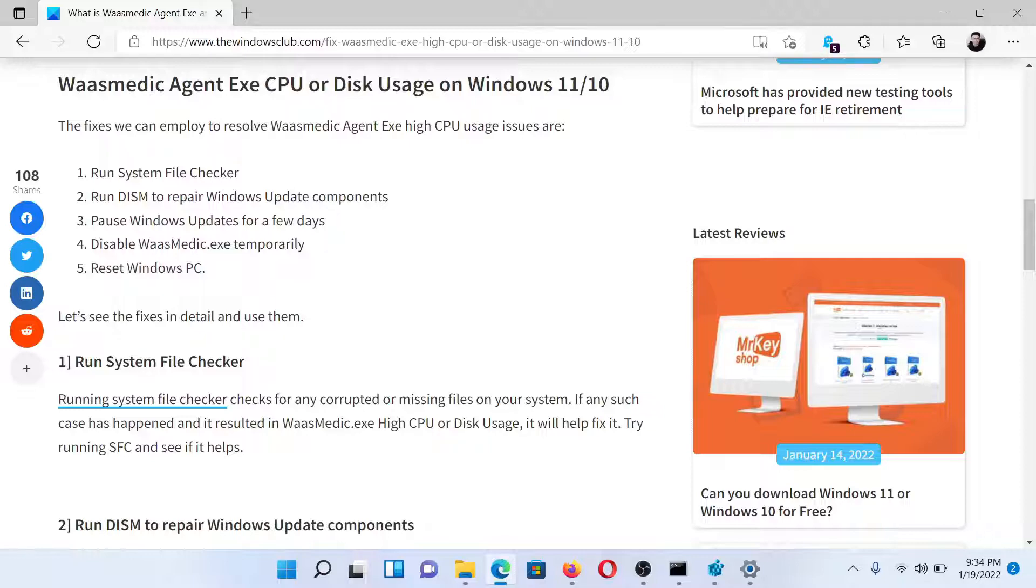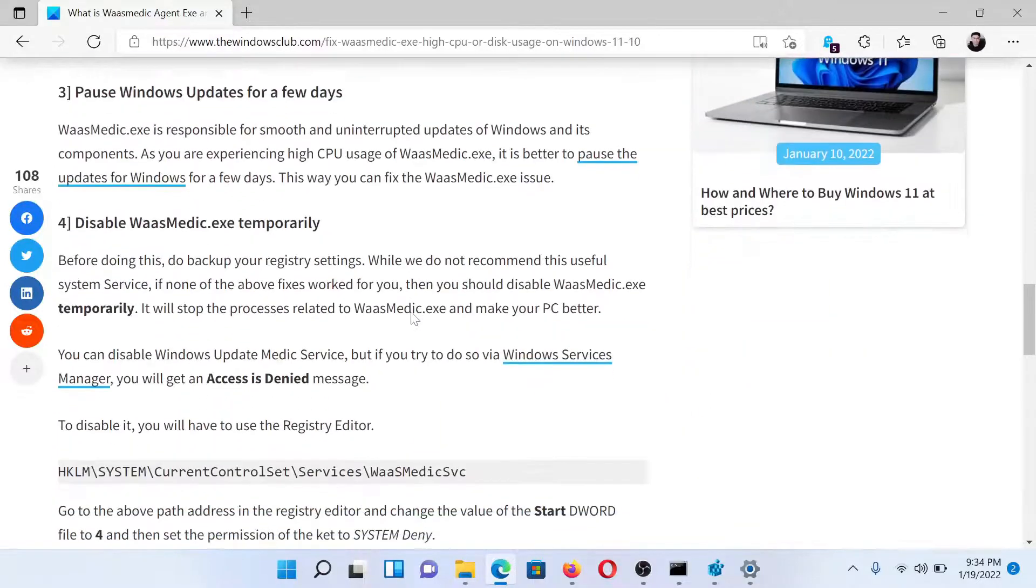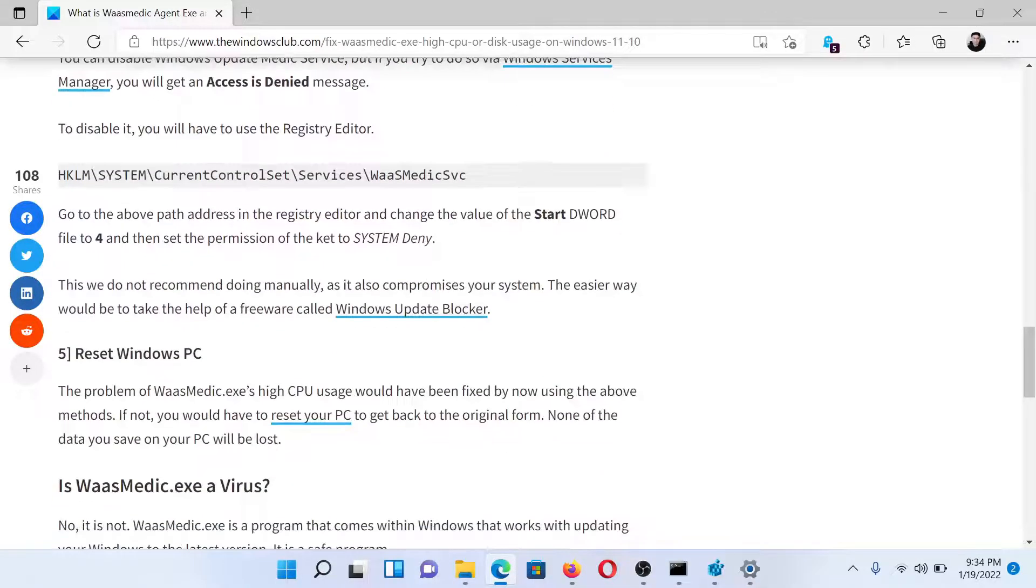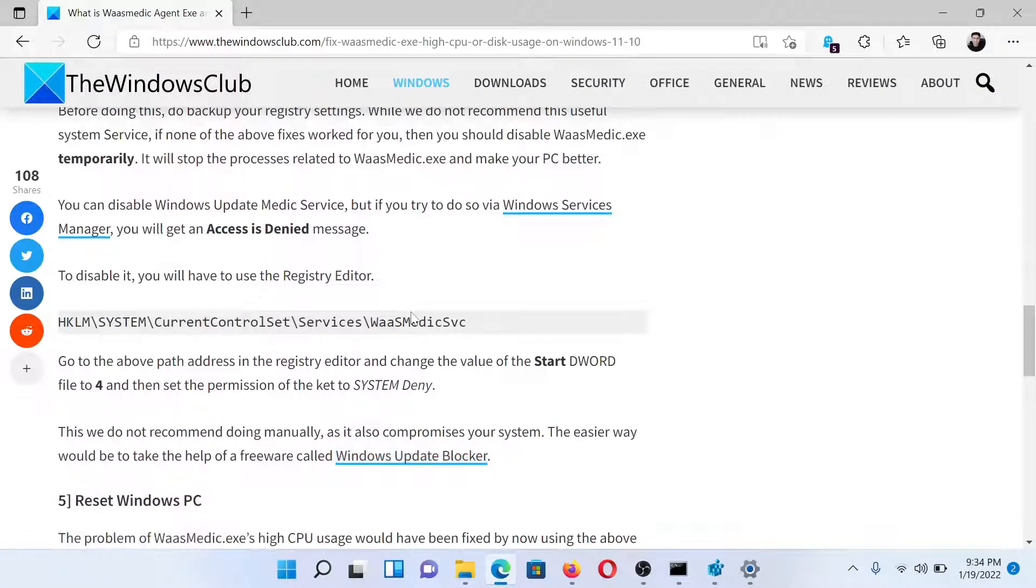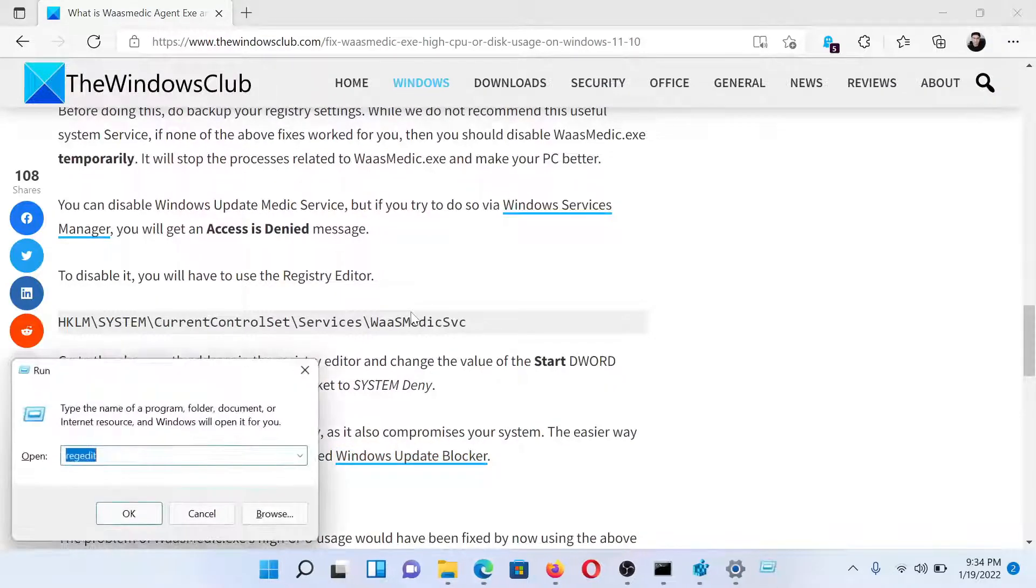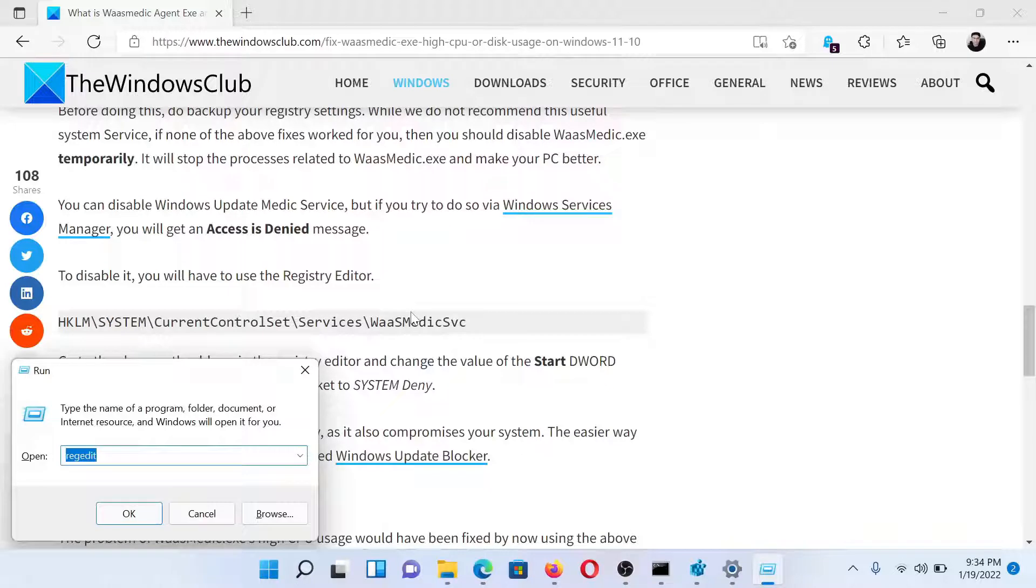To do so, you would have to use the Registry Editor. Press the Windows key and the R button together to open the Run window. Type the command regedit and hit Enter to open the Registry Editor window.